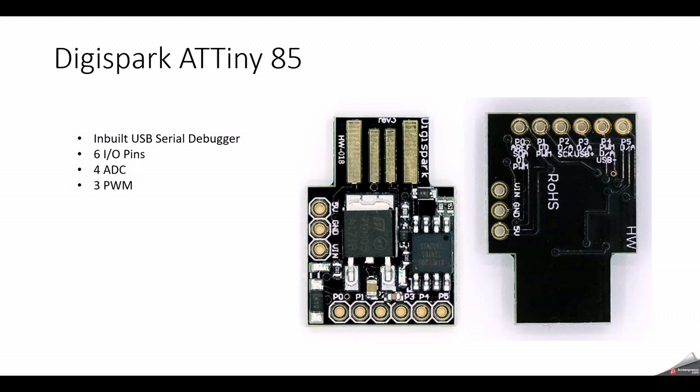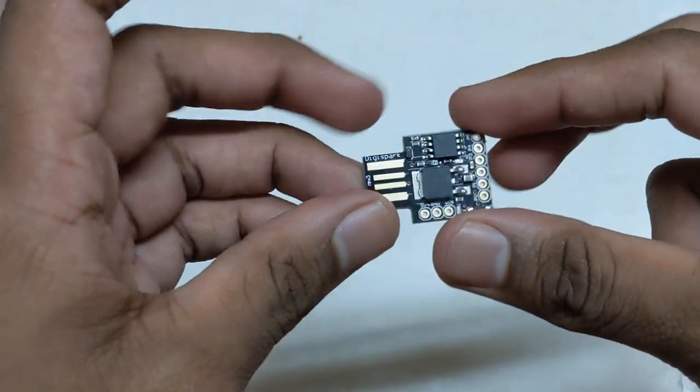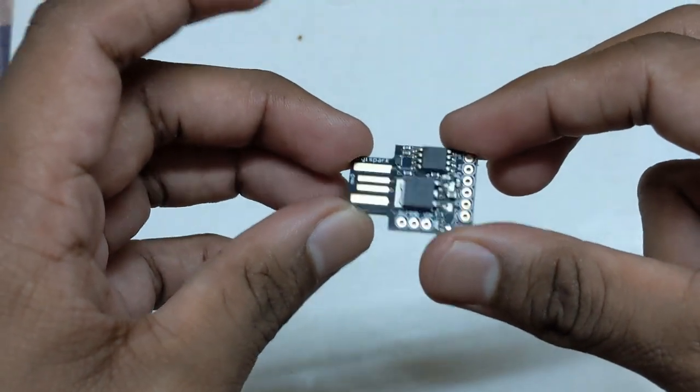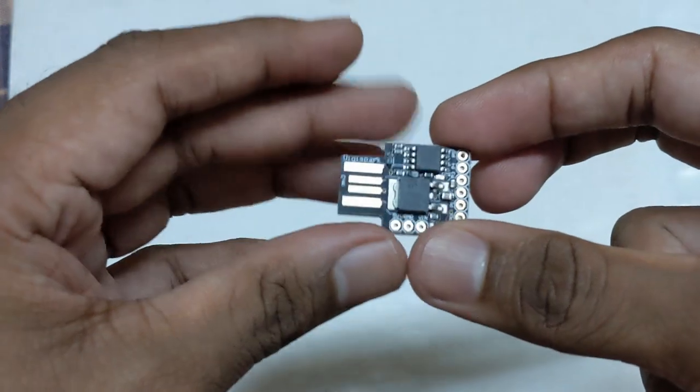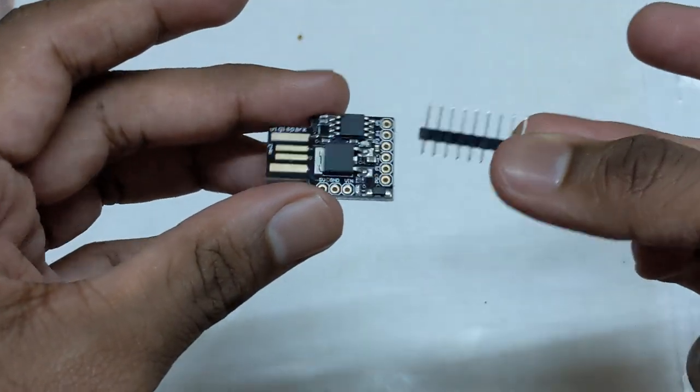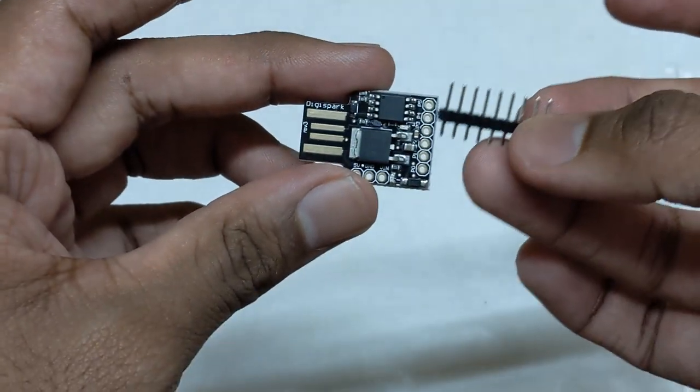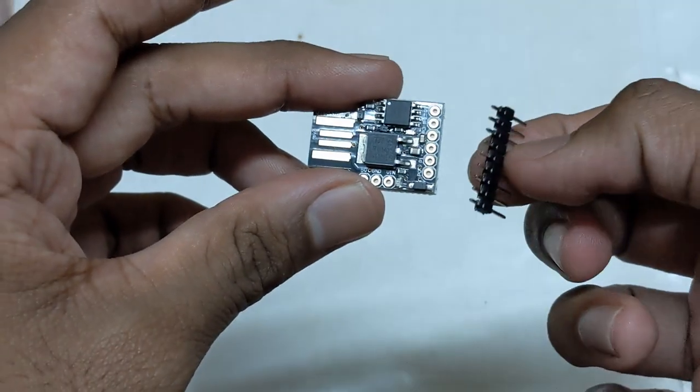Okay, so now let's see the board itself. So this is the board itself, DigiSpark ATtiny85 development board. We have separate pin headers given, so we need to solder this onto the board. So let's solder and come back.